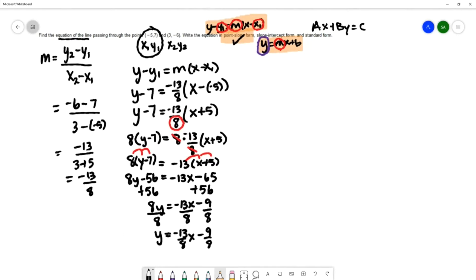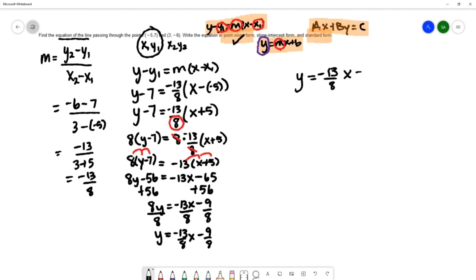Finally we want to write the equation in standard form, which is ax plus by equals c. We want x and y on the same side, so starting from y equals negative thirteen-eighths x minus nine-eighths, I'm going to add thirteen-eighths x to both sides.